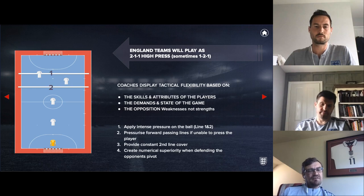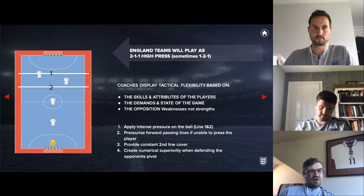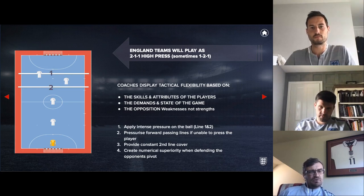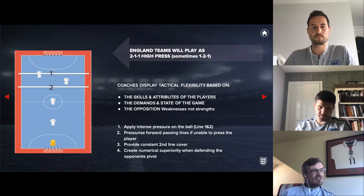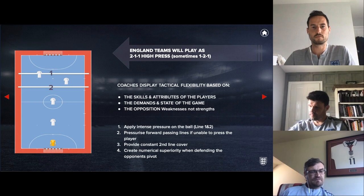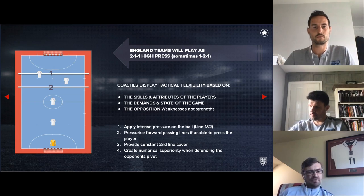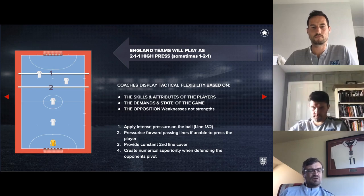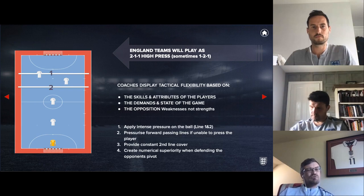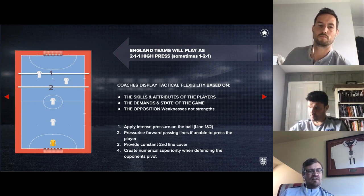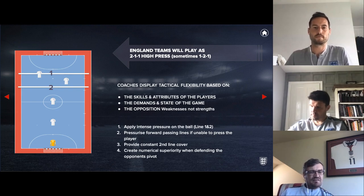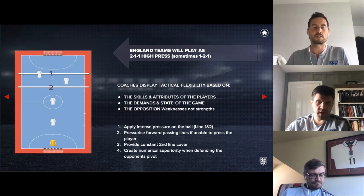Within the high press we're trying to provide constant cover on the second line, because if we're being really aggressive on the first line the second line becomes really important for cover and balance. Where can we create matched-up numbers within the press? And within that you've got all your individual details: are we pressing the strong foot, pressing to close the middle, opening up the middle to close the line, or just being aggressive? If you flip it to possession, you'd look at how many players they're sending on their first line to decide how to play out.